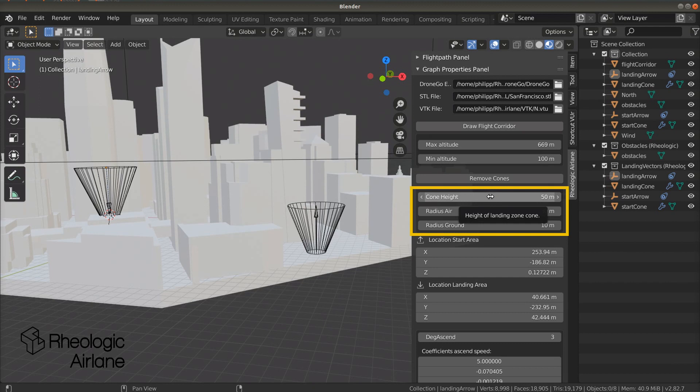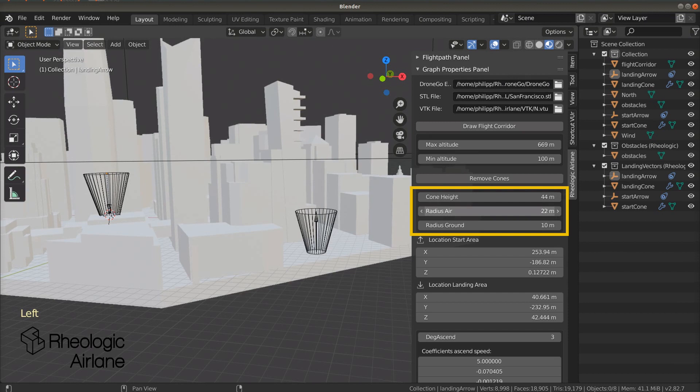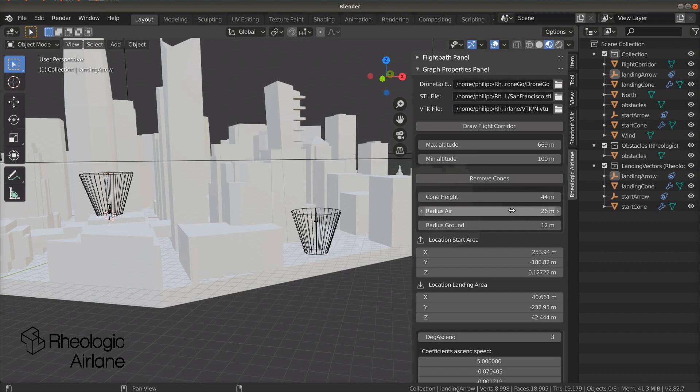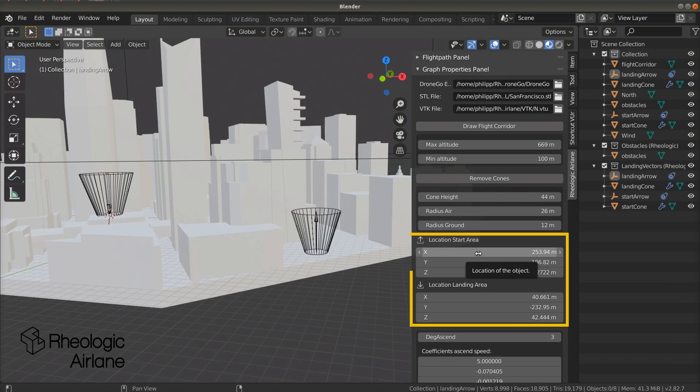To change the shape of these areas, you can change the values of cone height, radius air, and radius ground. If you want to adjust the position slightly, you can do so by changing the x, y, and z coordinates of the start and landing area.